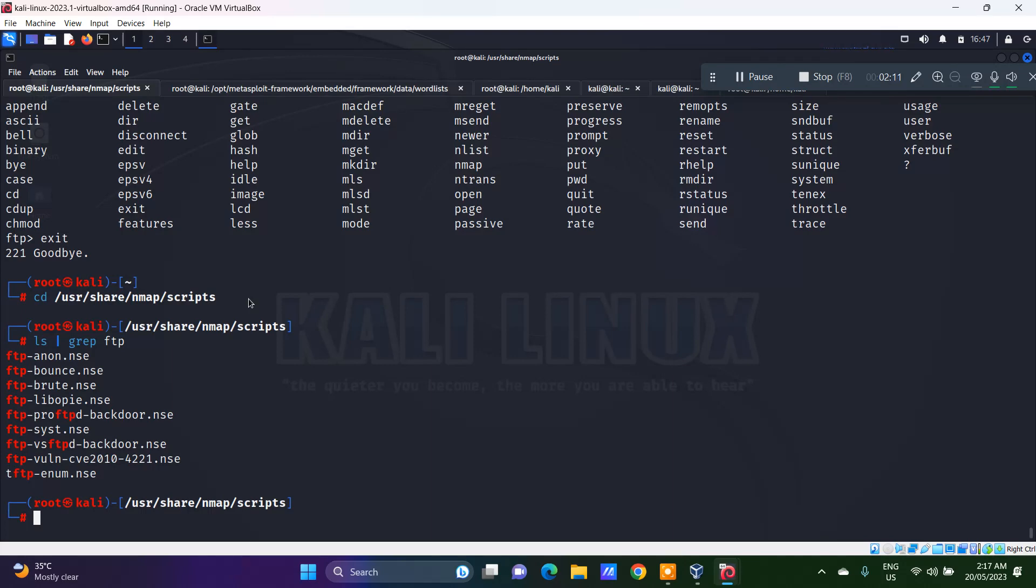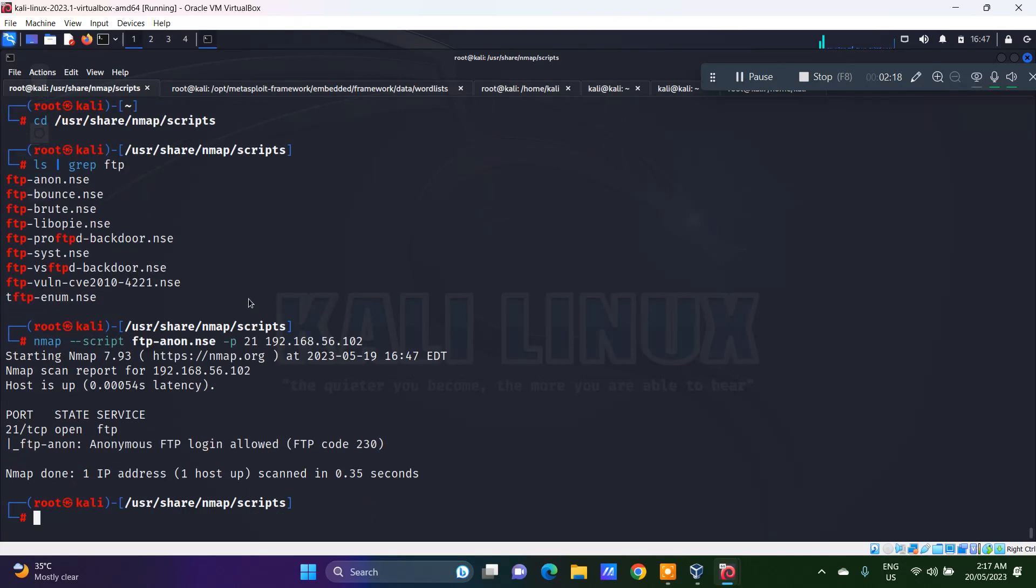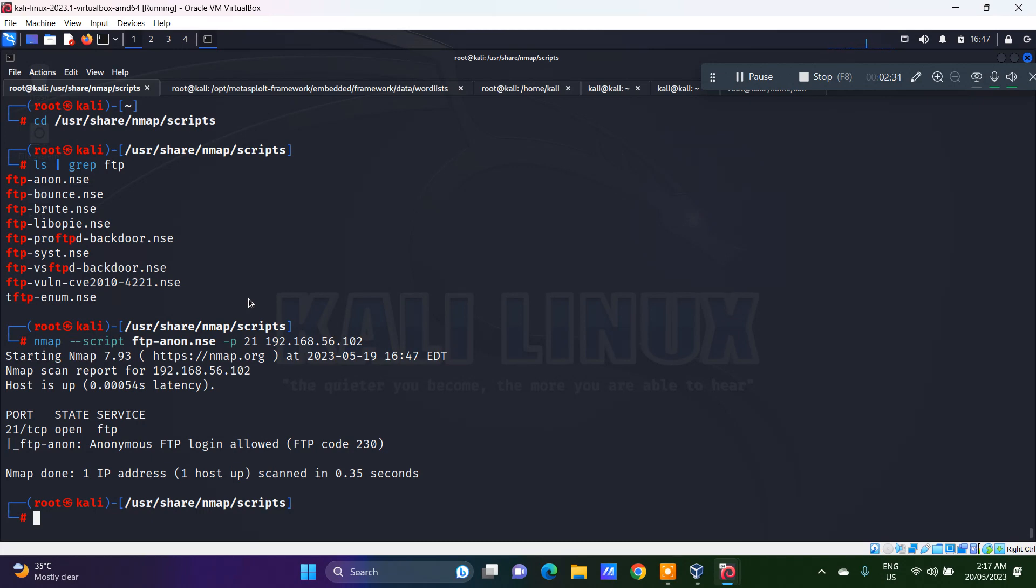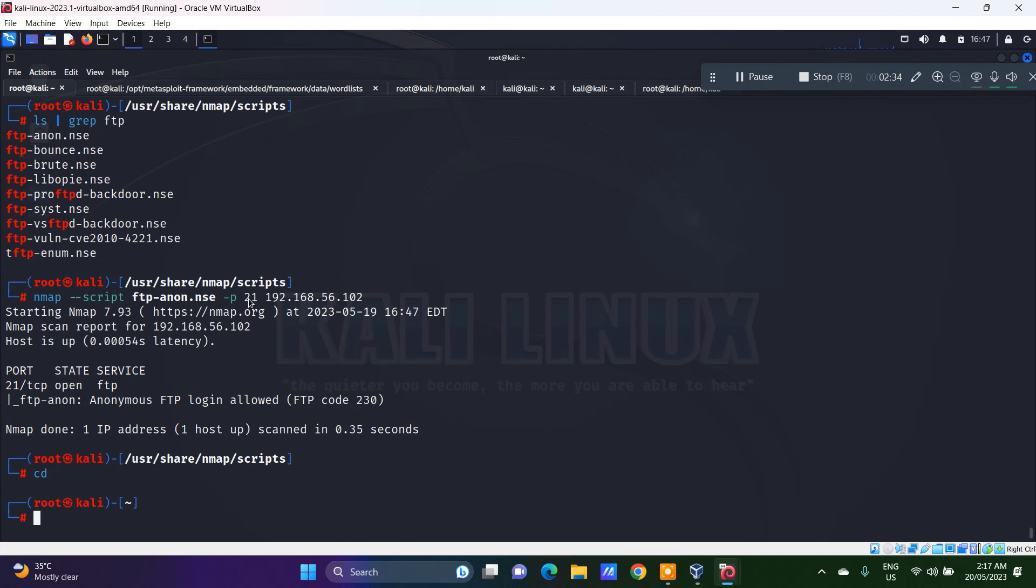When we do an nmap --script ftp-anon.nse on port 21 of the target system, it says FTP anonymous login allowed. This is something which was executed by the script scan to see if the anonymous login is allowed or not.